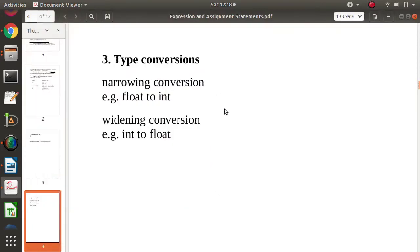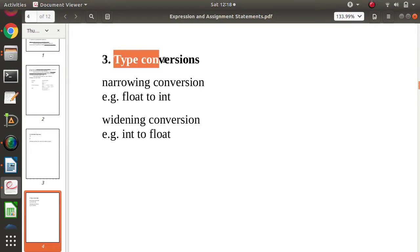Hello friends, welcome to my channel, Marcel Palak Zambulkar. In this video, we will see one important concept in programming languages, that is type conversion.